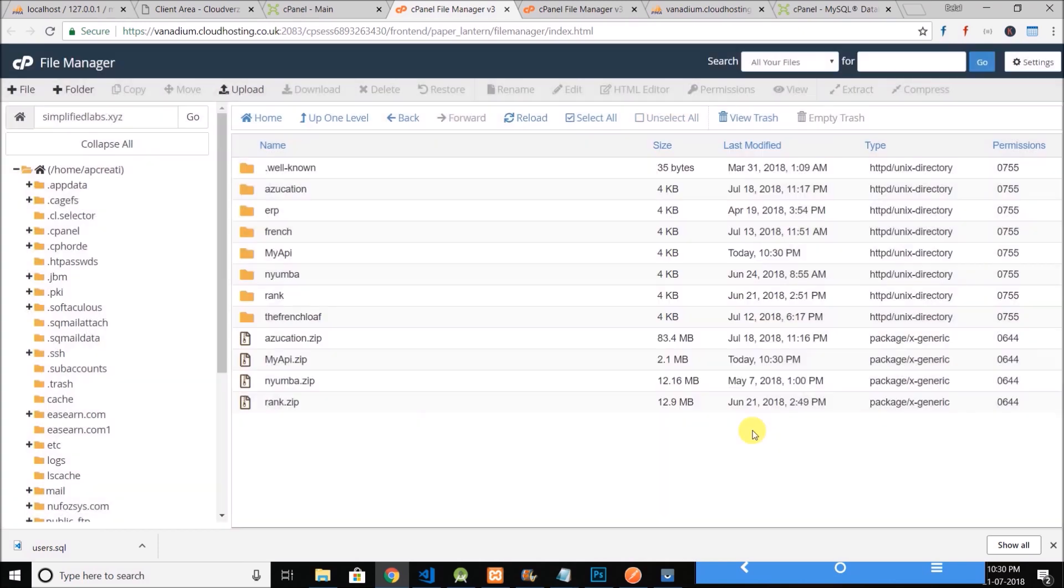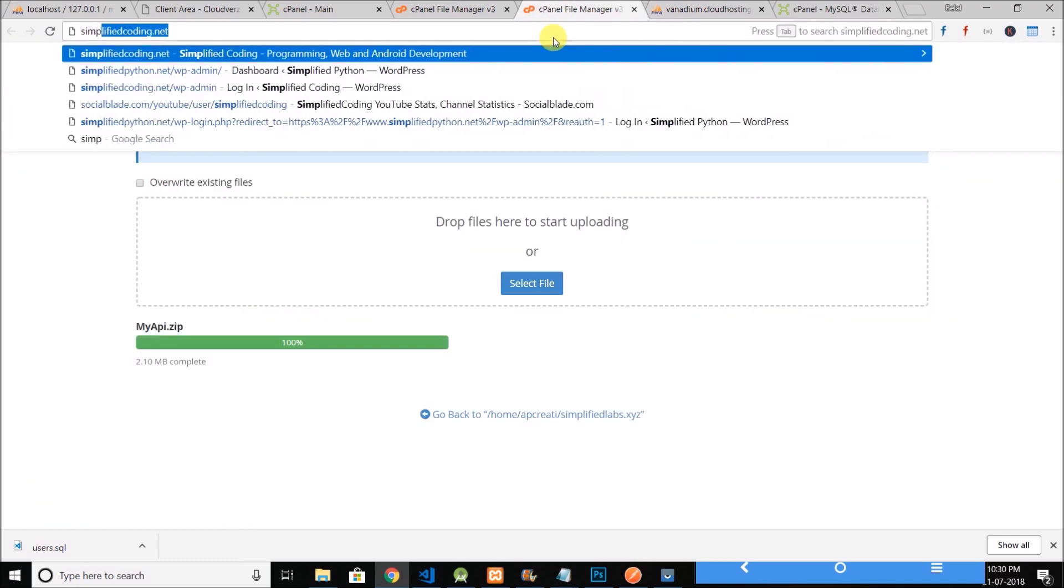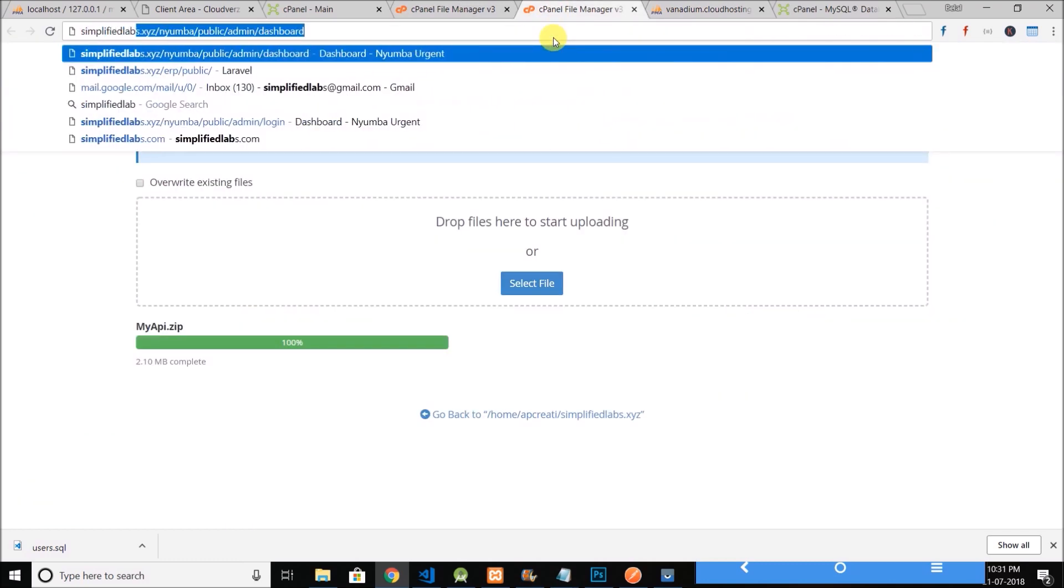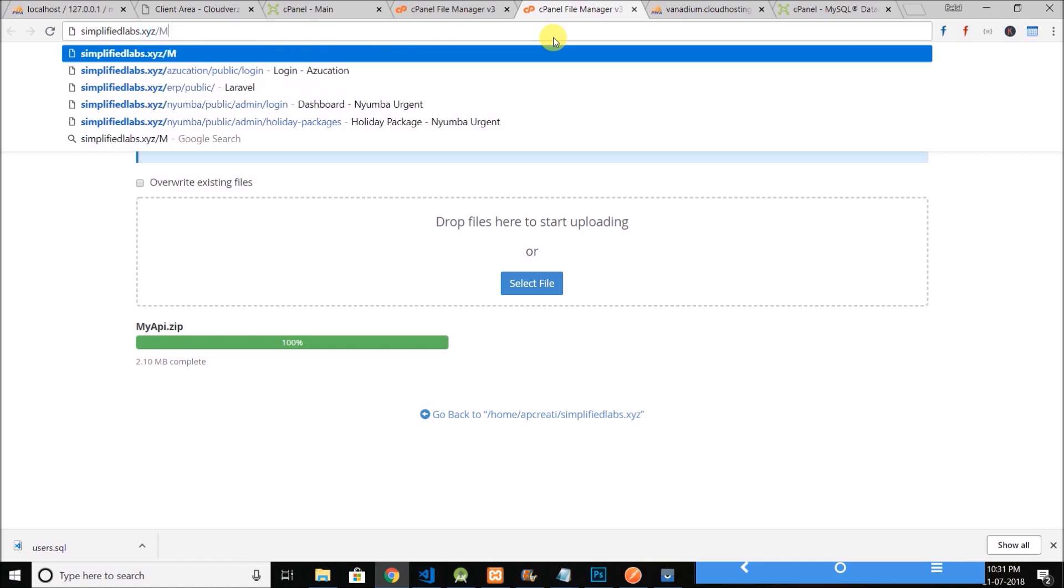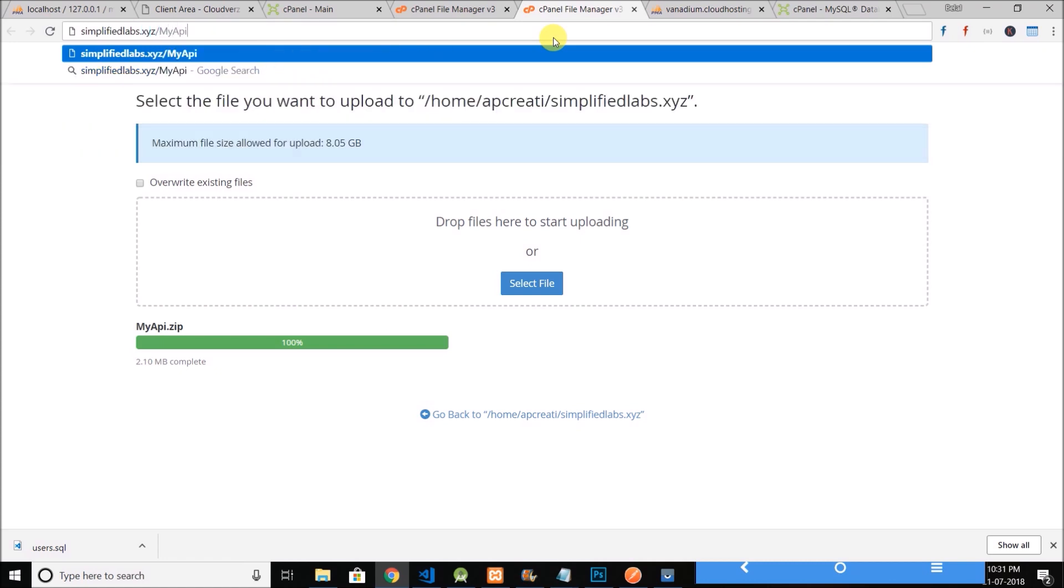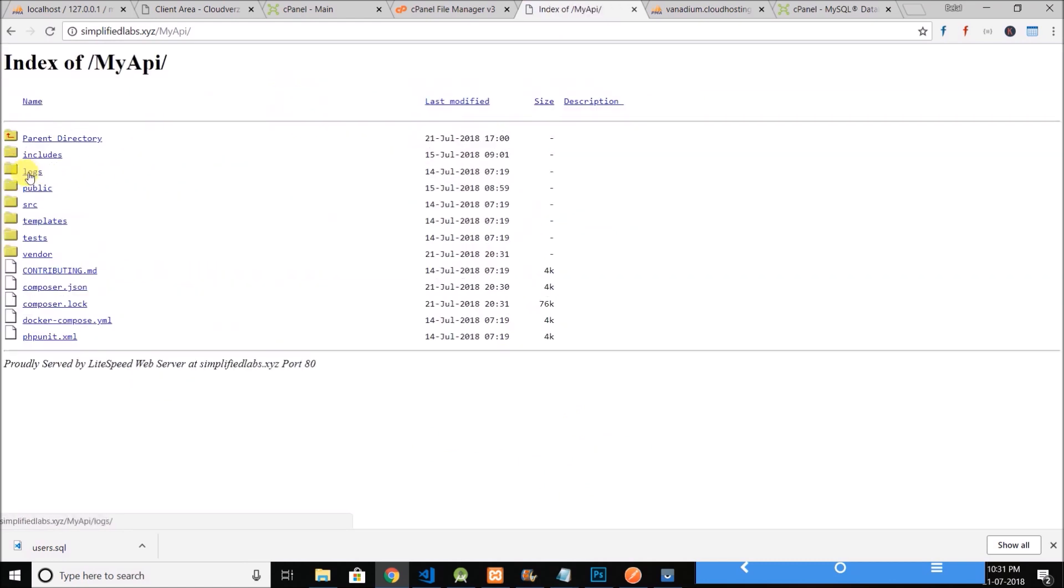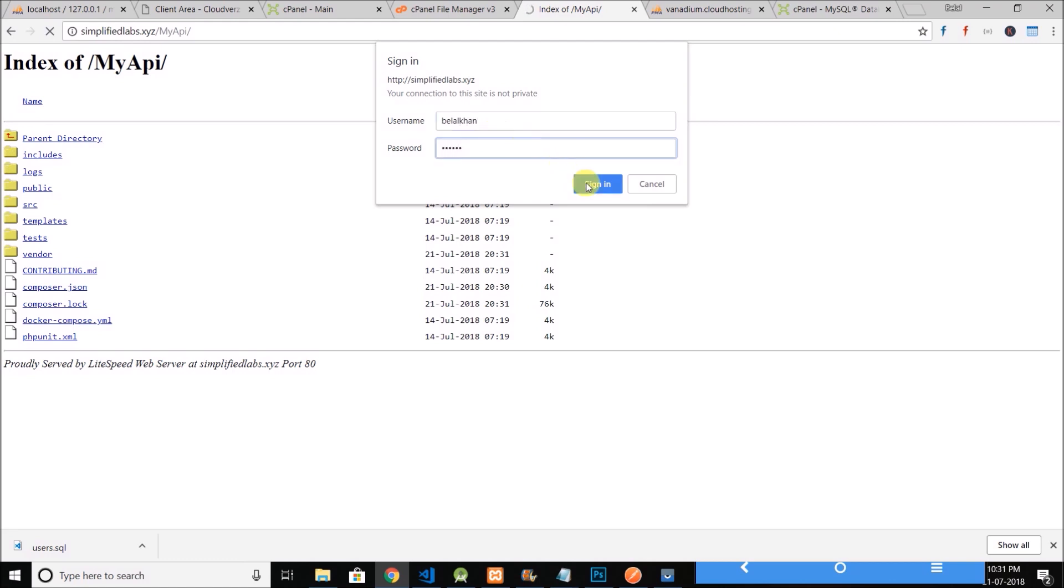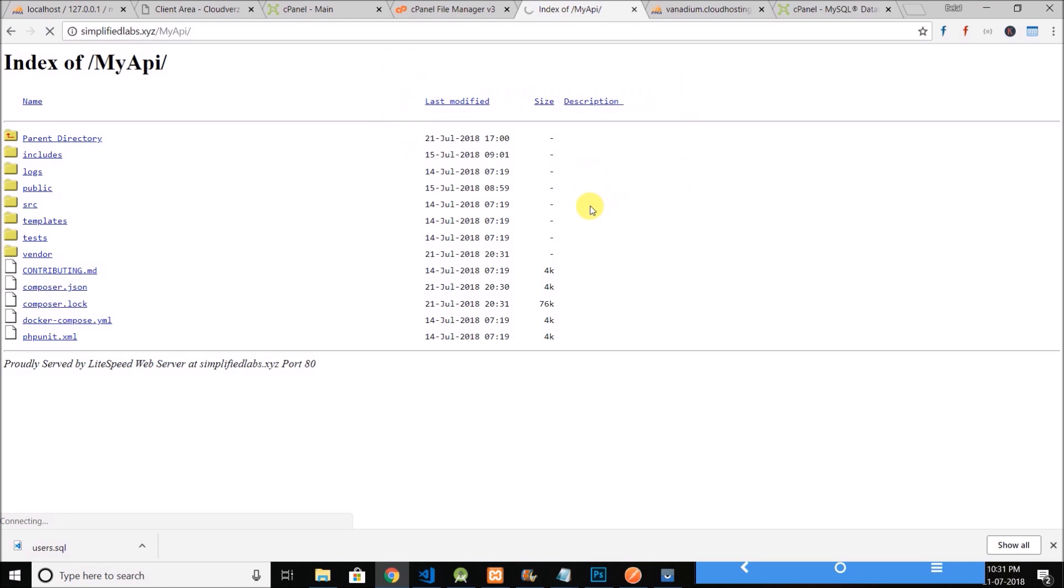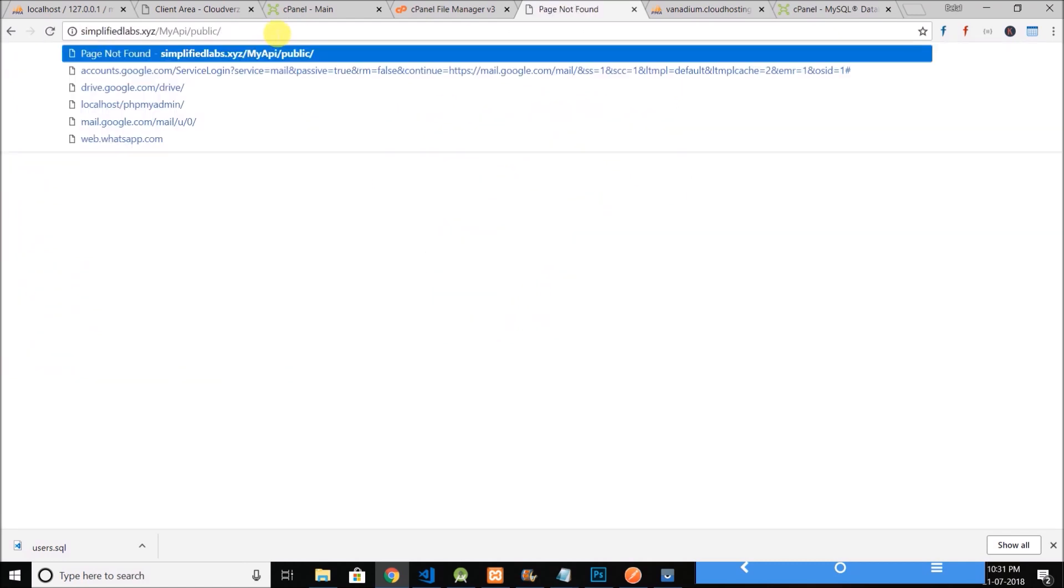Now let's try opening an endpoint. So we can open simplifiedlabs.xyz then my api, then we need to go to this public directory. It is asking for the authentication, the basic authentication. So username was belalkhan and password was 123456. Sign in. And page not found. Now let's click on create user and it is a post request that is not allowed.